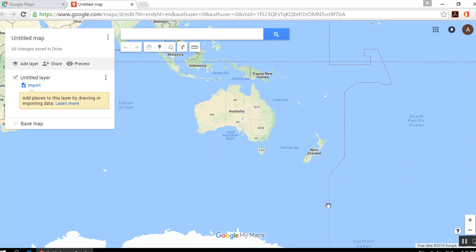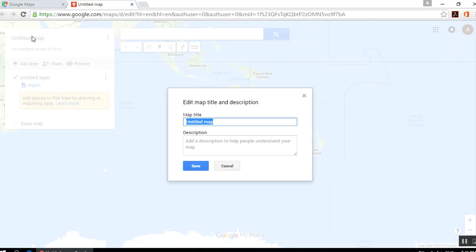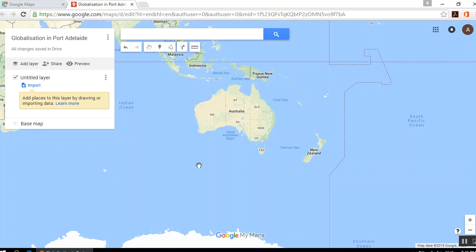You should get a blank map of somewhere — usually Australia, because that's your settings. You want to go ahead and name this map. I'm going to call it Globalization in Port Adelaide. You'll choose your own area, so pick a name appropriately — just a suitable title.